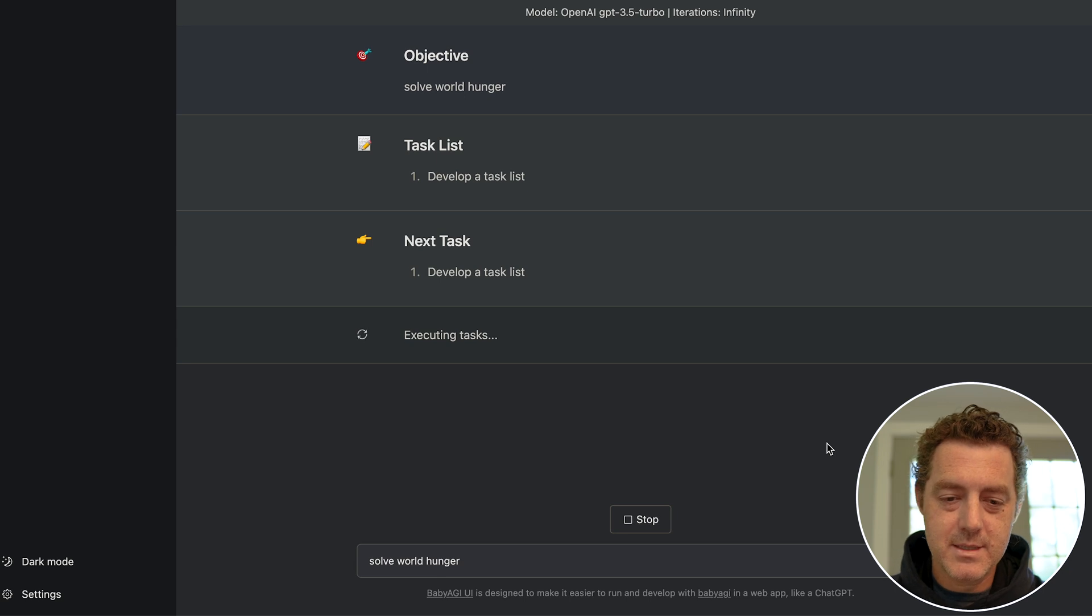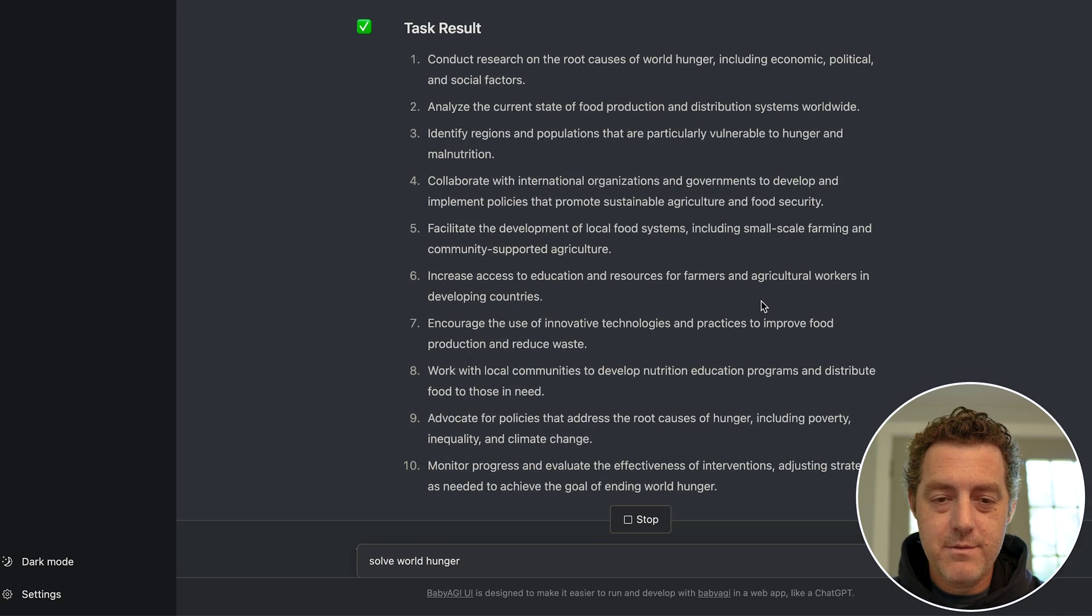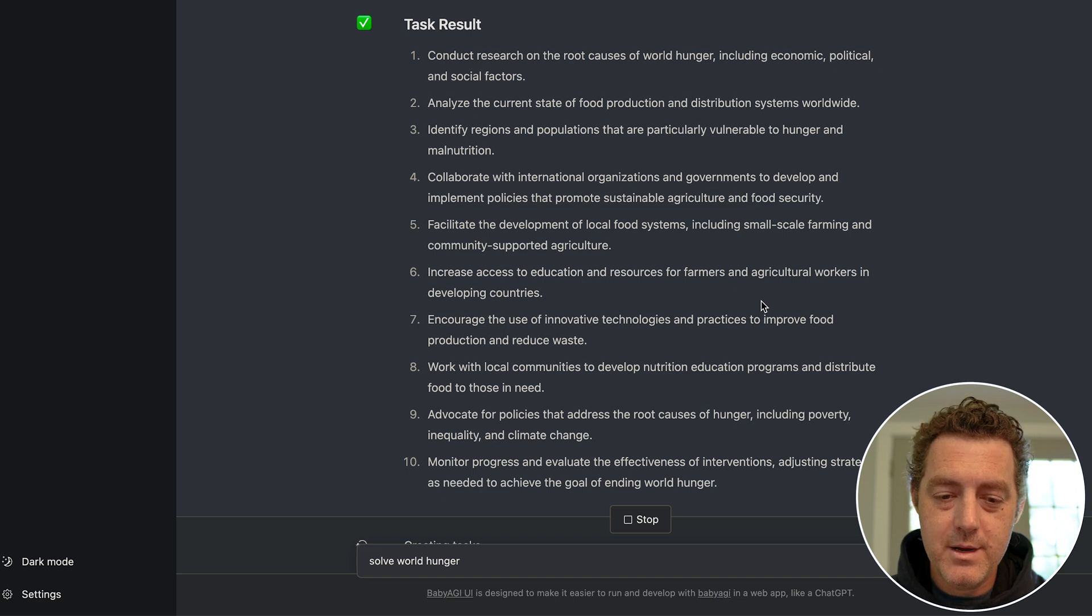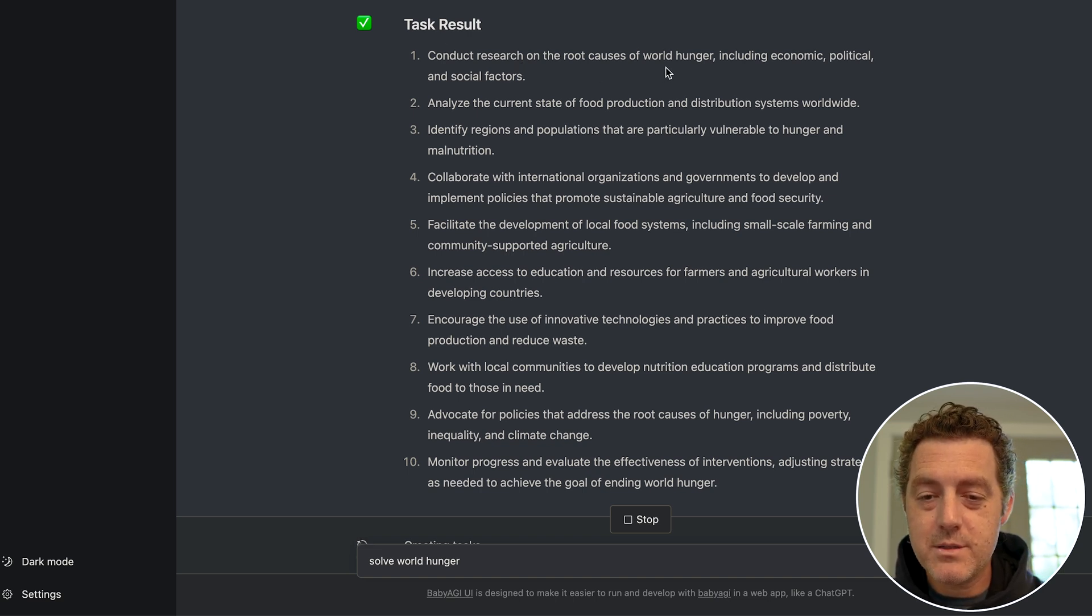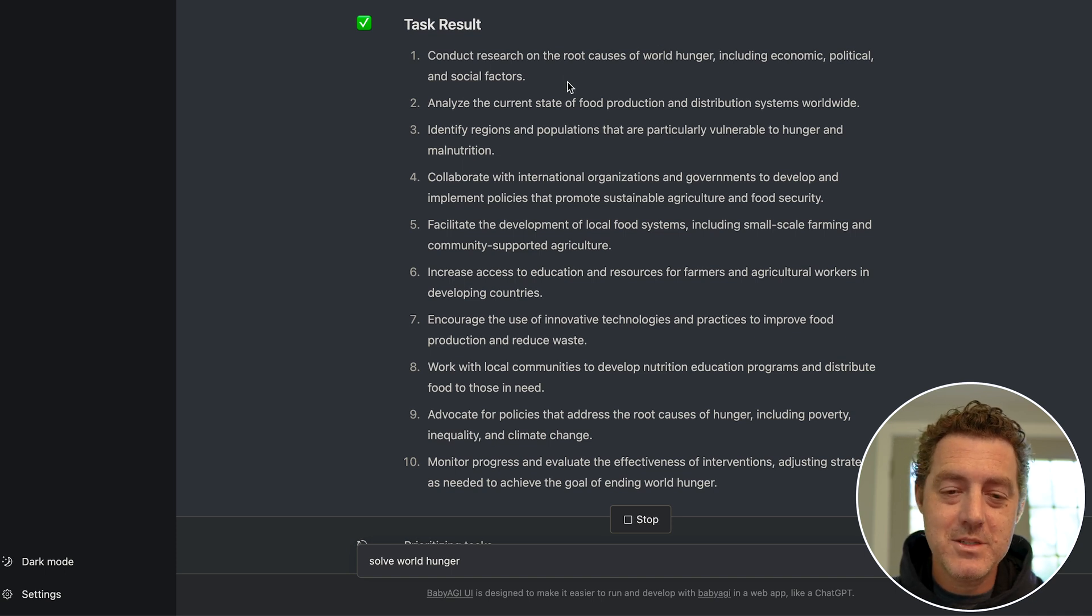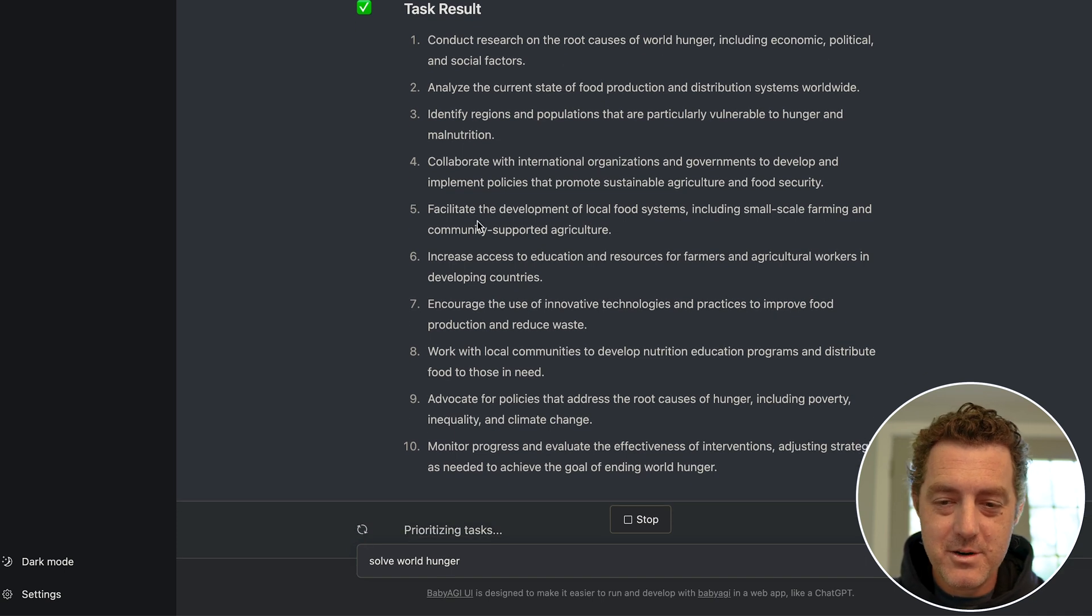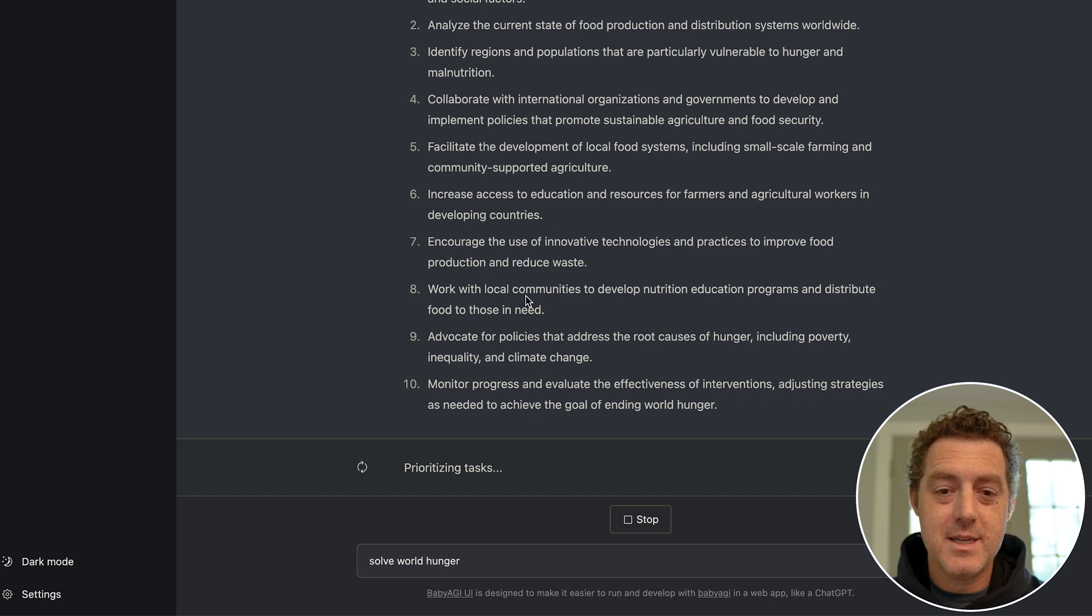So right now it's figuring out what to do. So there's our first result. Here's all the tasks that it thinks it needs to do: conduct research on the root causes of world hunger including economic, political and social factors, etc., etc., all the way down. And then next it prioritizes that task list, so it actually ranks them in order of importance and what it thinks it needs to get done first.